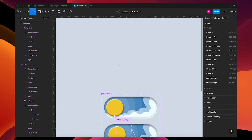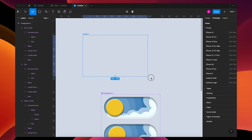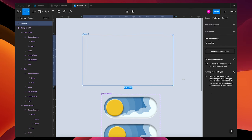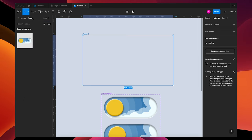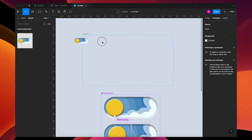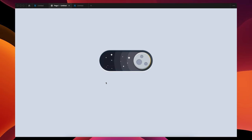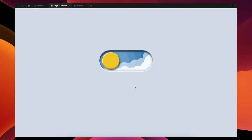Add a frame, change the background, go up to your assets, and drag in your component. Then play your animation. If you guys like this tutorial, please give this video a like, and if you want to see more stuff, please subscribe. Thanks guys!